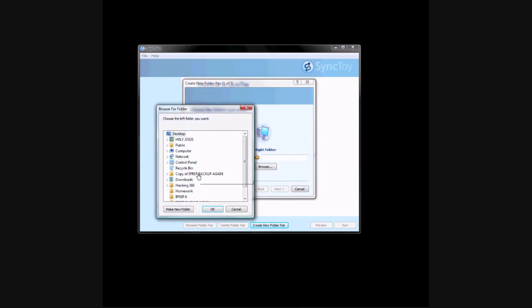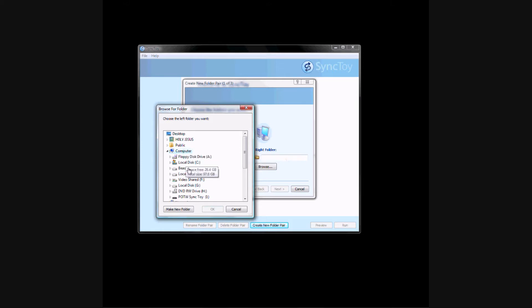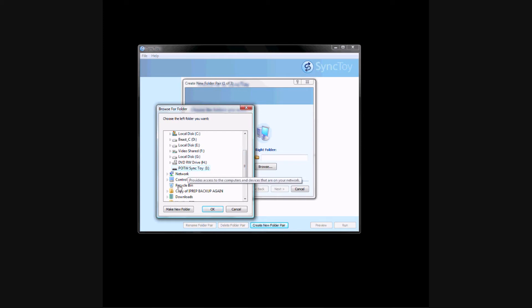Then I'm going to browse, and the left folder is generally your thumb drive, so I'm going to click that, my thumb drive. I'm going to create a new folder called POTW, Program of the Week, then click OK.